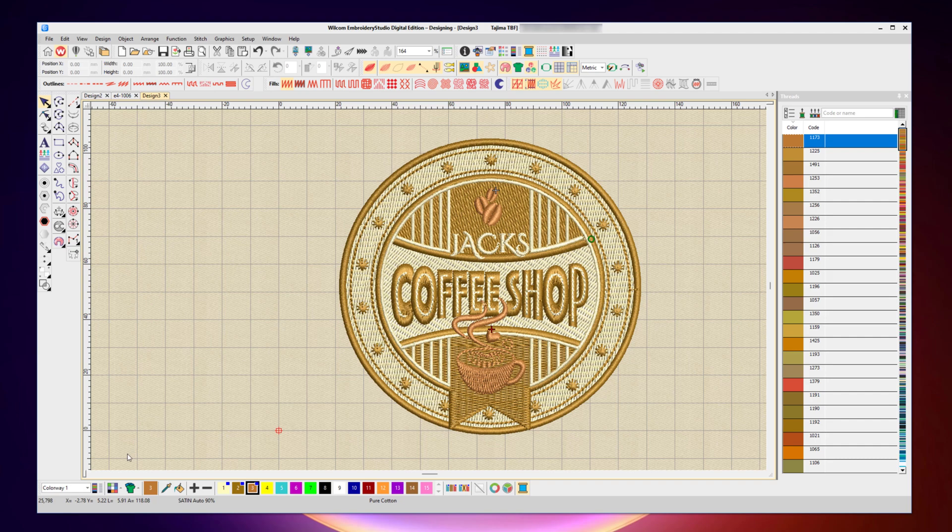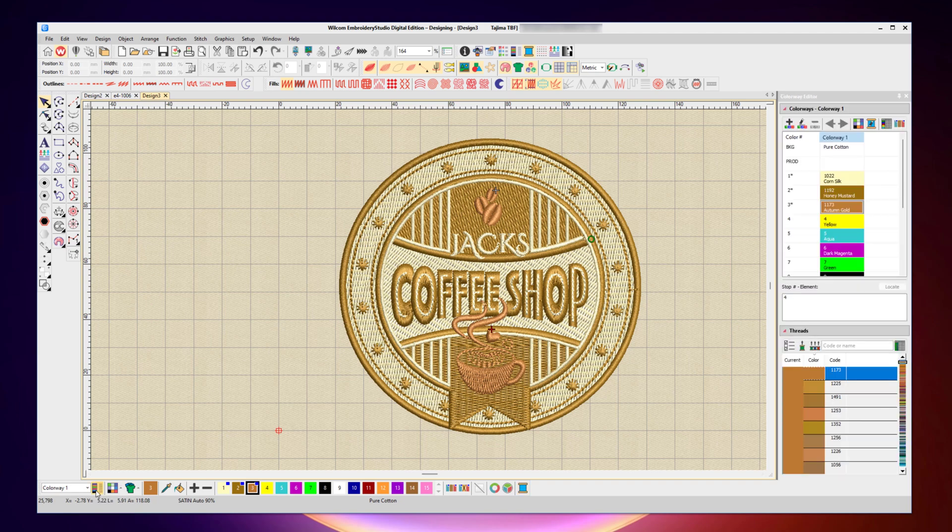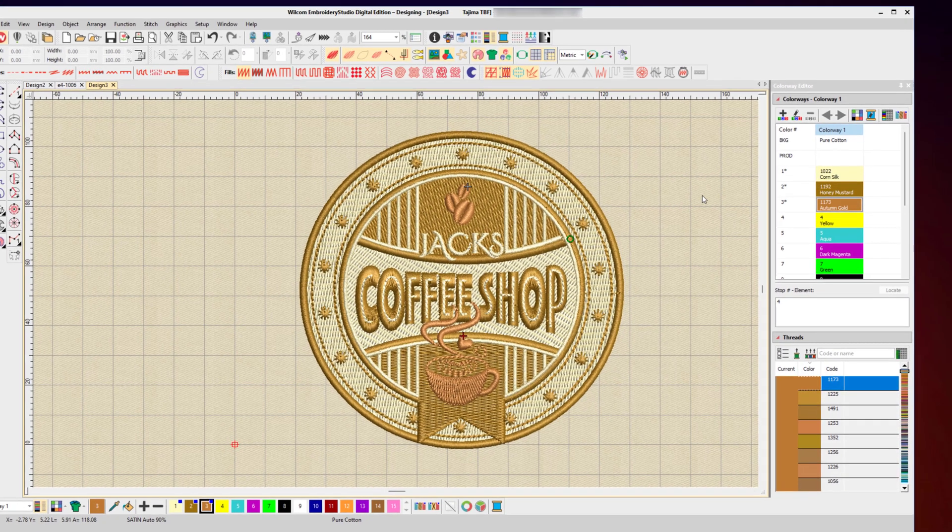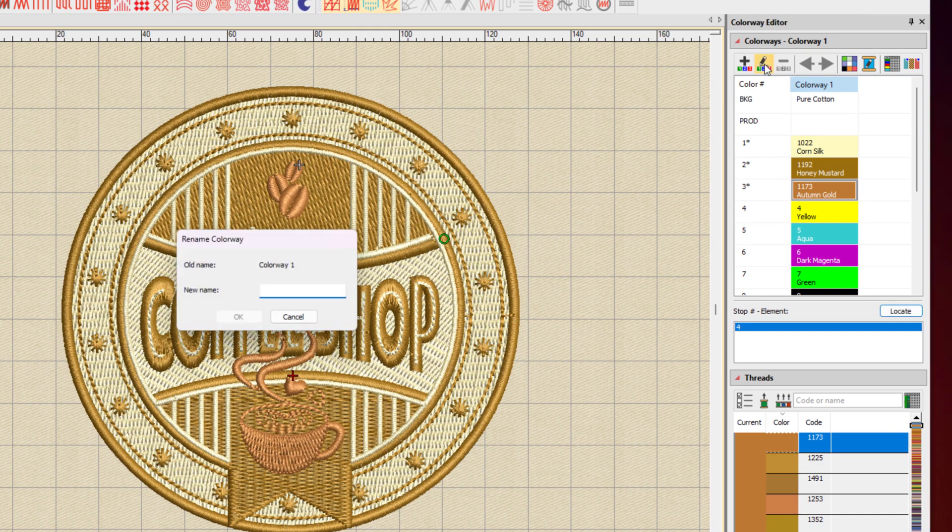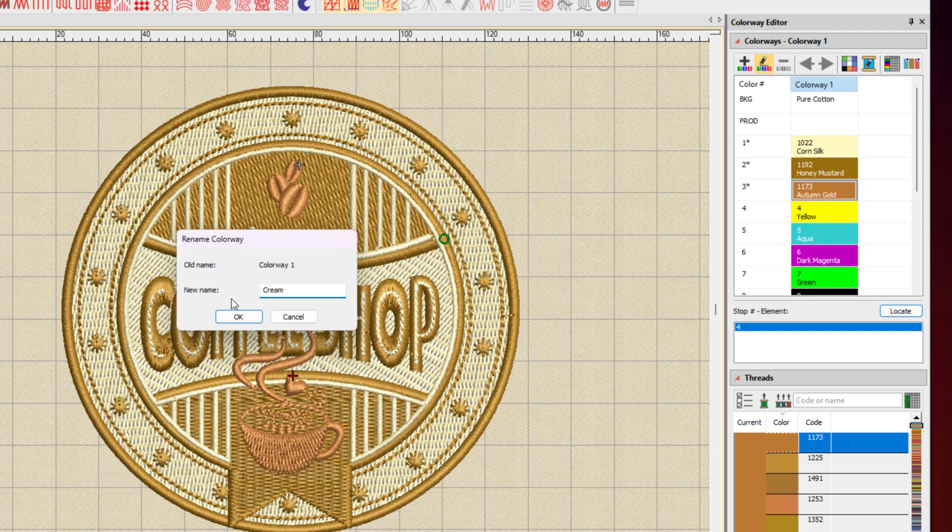Well, that's where I come down to the colorway editor. And at the moment, we have our first colorway, which I'm now going to rename. And I'll call that cream for the cream fabric background.